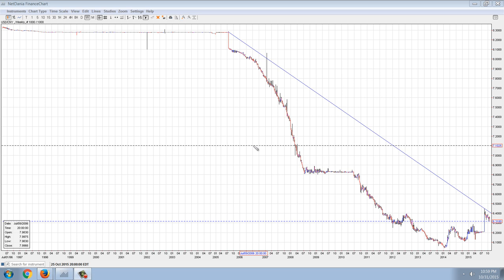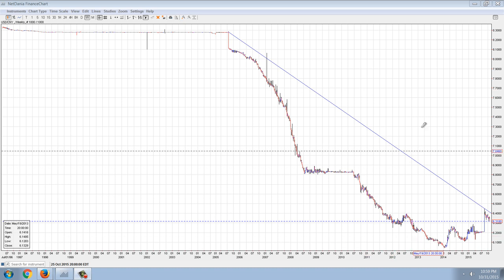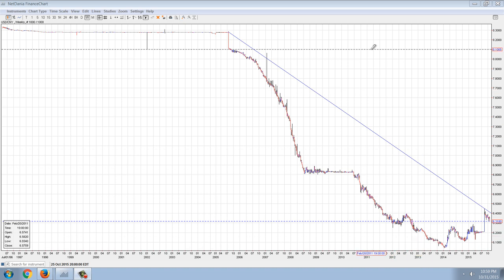Good evening everyone, time for another member update. This is the weekly chart of the Chinese Yuan, and if you remember a while back when the rally started in the dollar versus the Chinese currency, I predicted that it would be a short-lived, dead cat bounce type of situation.